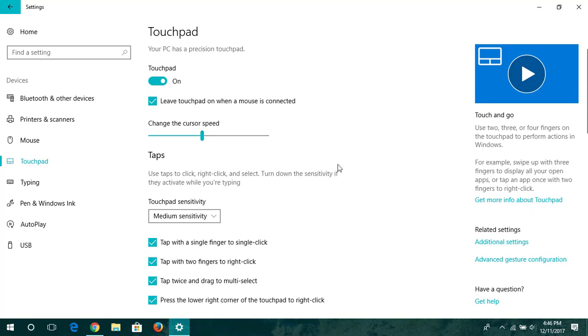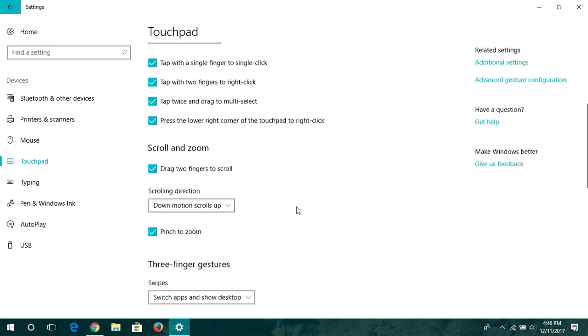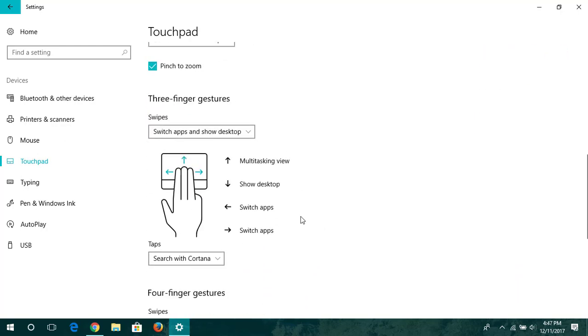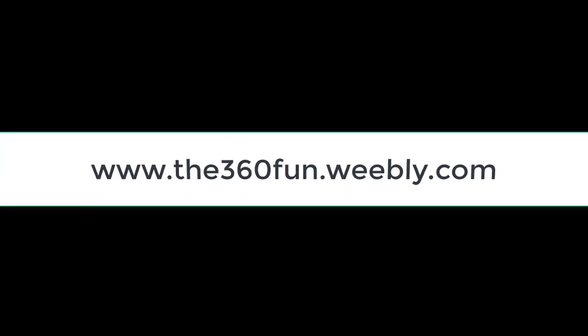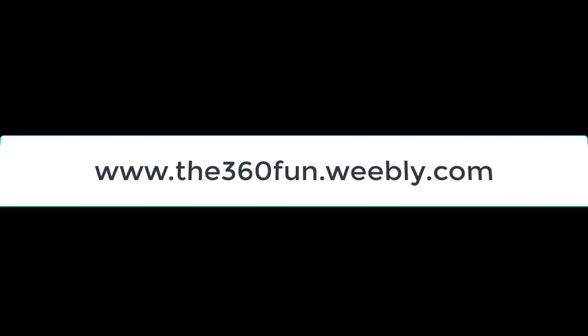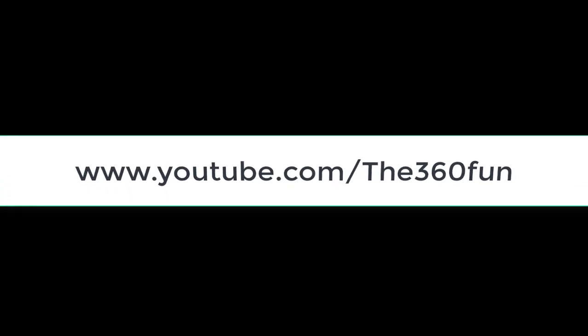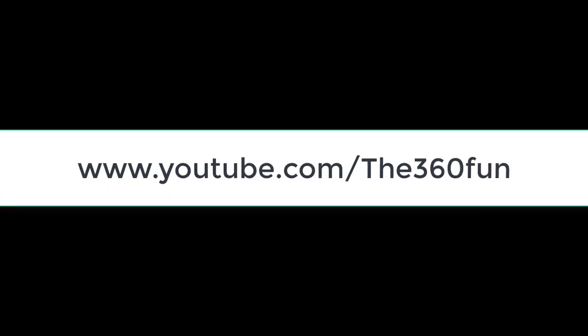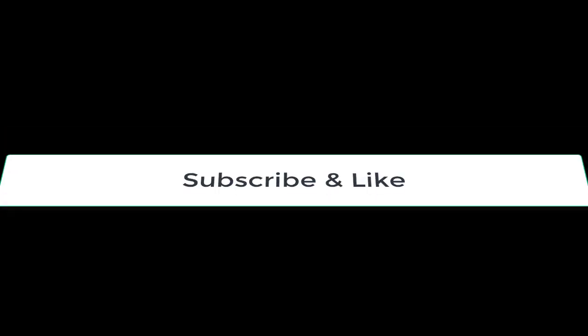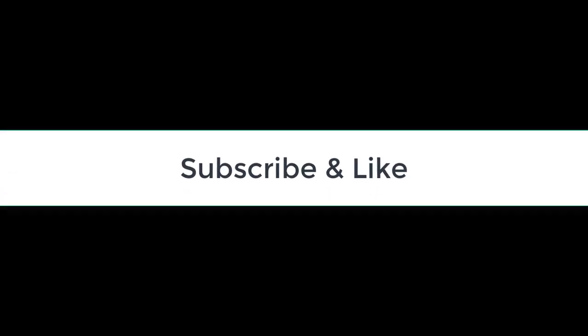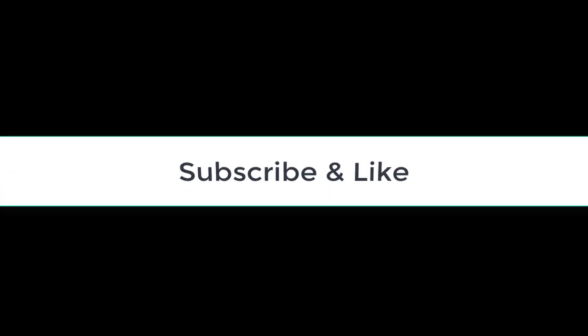Thanks for watching. For more videos visit www.the360fund.weebly.com or www.youtube.com/user/the360fund, and please do not forget to subscribe us. Thanks for watching.